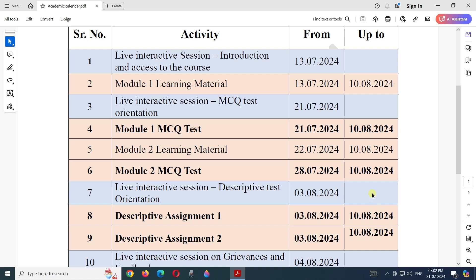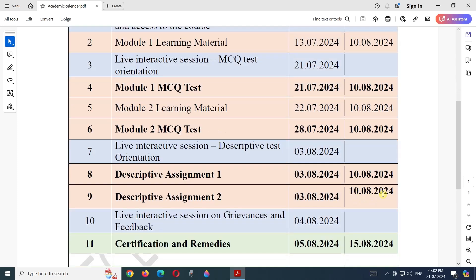For example, a participant who starts accessing the learning material on 1st of August can still finish all activities by 10th of August. There is no fixed date for when you should start or complete an activity, but there is a last date: you should complete accessing the learning material, tests, and assignments on or before 10th of August 2024.